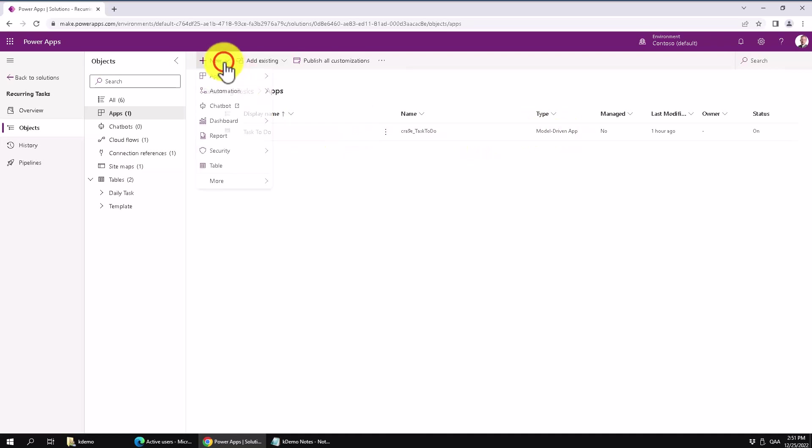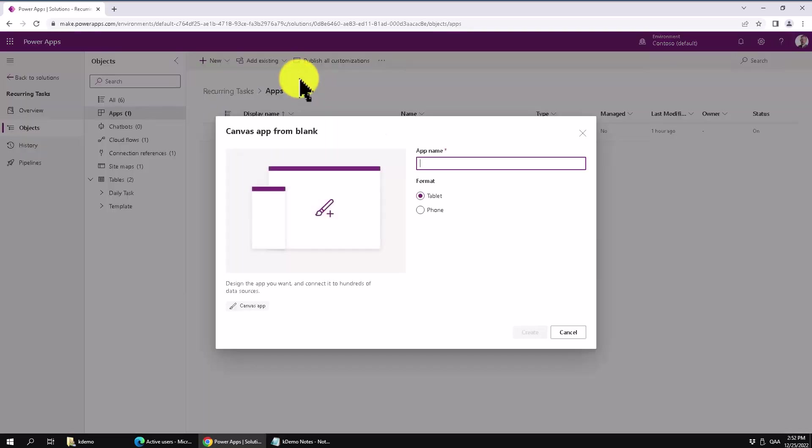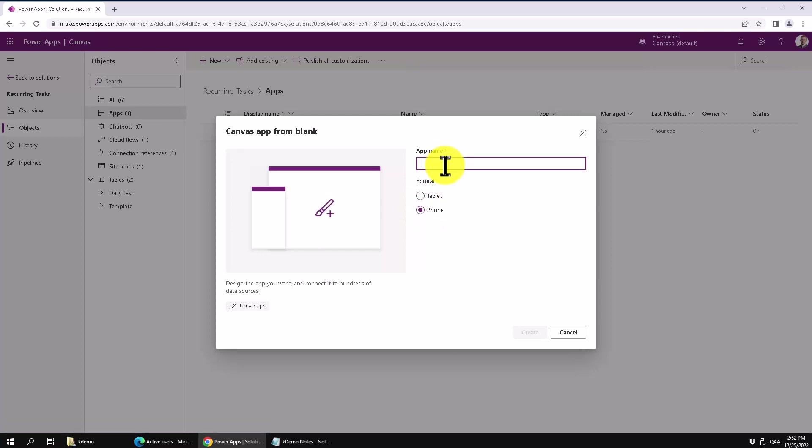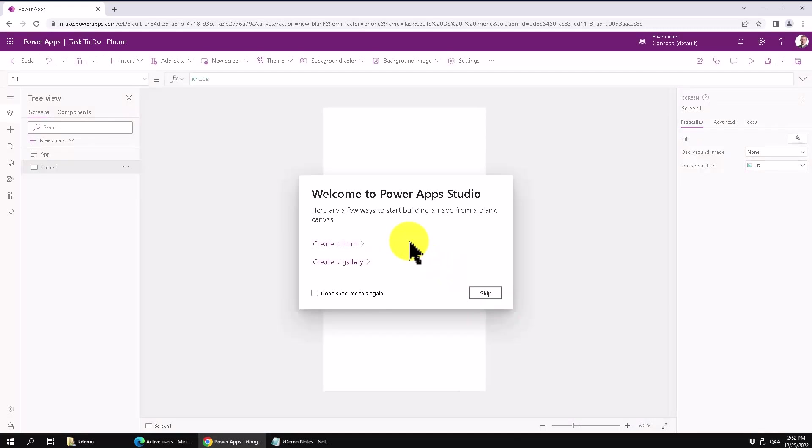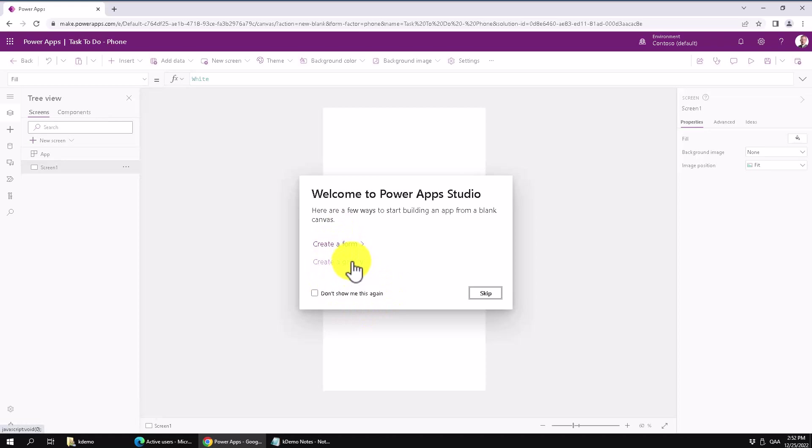So let's do that. Let's do a new app. And it's going to be a canvas app. And it's going to be mostly for the phone. Task to do. Create that. The first thing you're going to get asked here is where do you want to get your data from. You can create a form and create a gallery. So that's exactly what I'm going to do. I'm going to create a gallery.